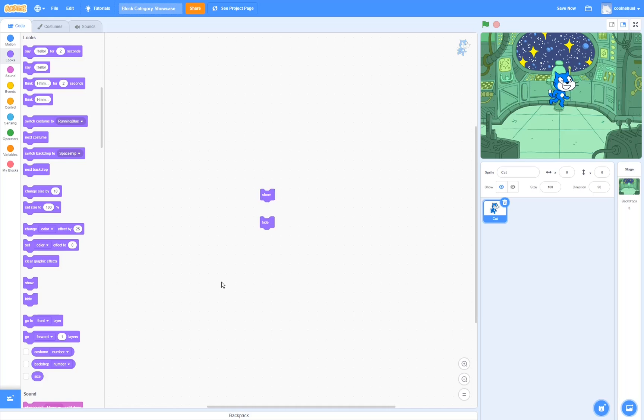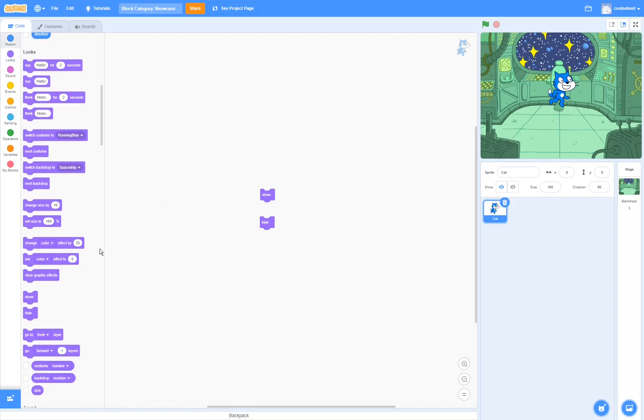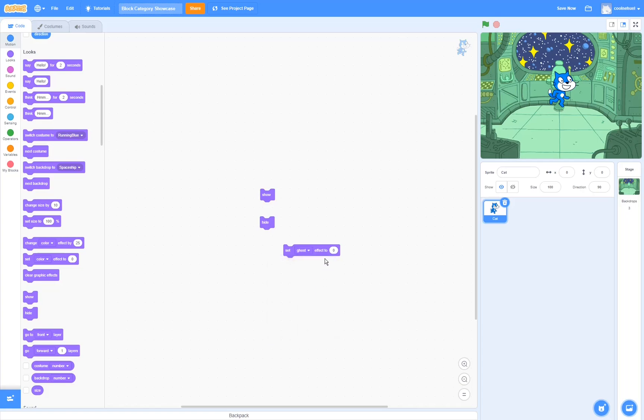The show and the hide block show or hide the sprite when you run them. Now if you want your sprite to be invisible, but still be able to detect if it's touching other sprites, then you can go over and set the ghost effect to 100.